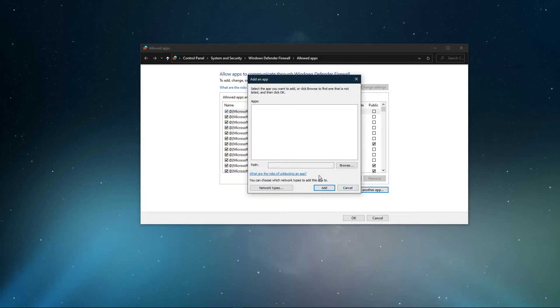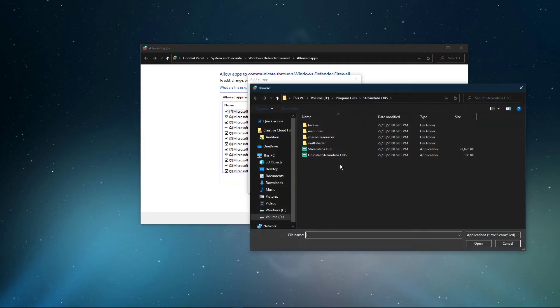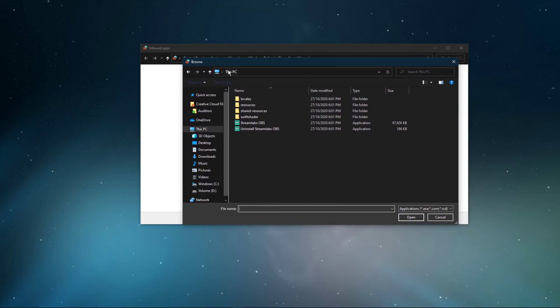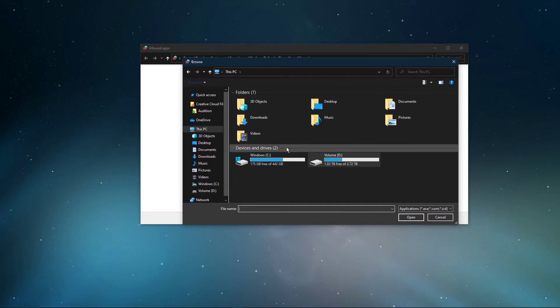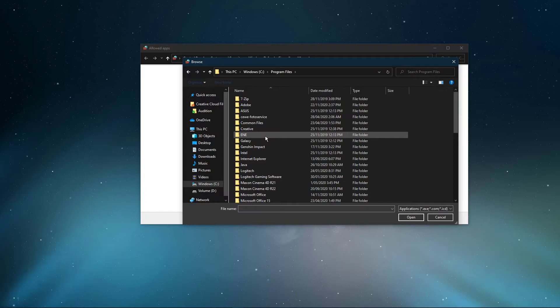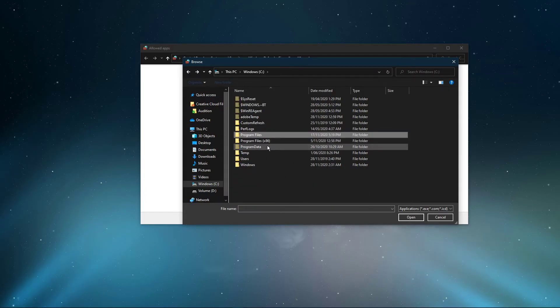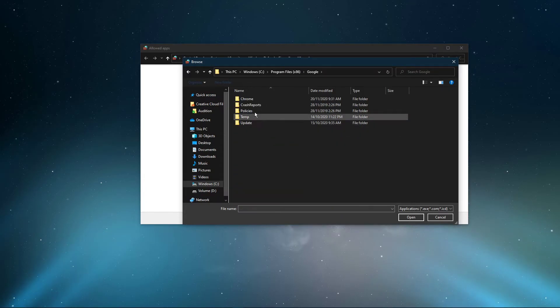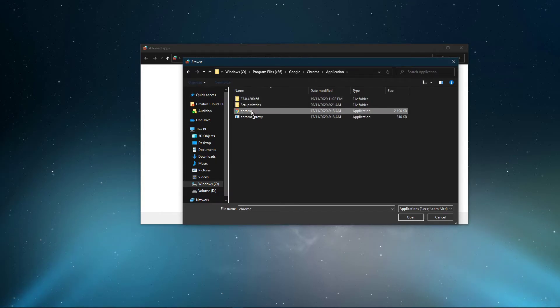Select Browse, and your File Explorer will open up. Navigate to the drive on which you saved your browser on. Program Files, Google, Chrome, Application, and here select the Chrome application and select Open.